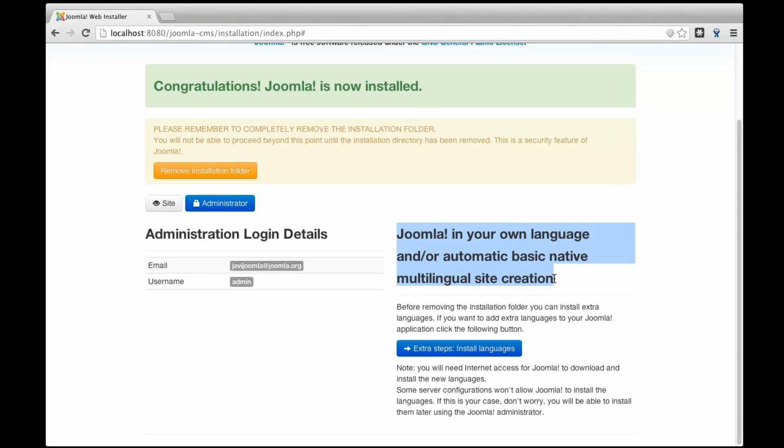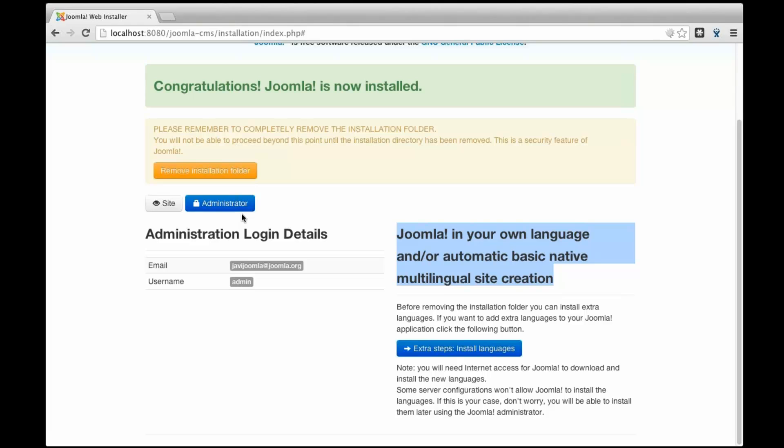This is a great resource for people that are not English native speakers because before when you install Joomla you can install Joomla in your own languages, but when you go to administrator and you click that button, by default you get your administrator in English. So if you're not skilled in English, you have to do some steps in English until you install your local language like French, Spanish or other languages.